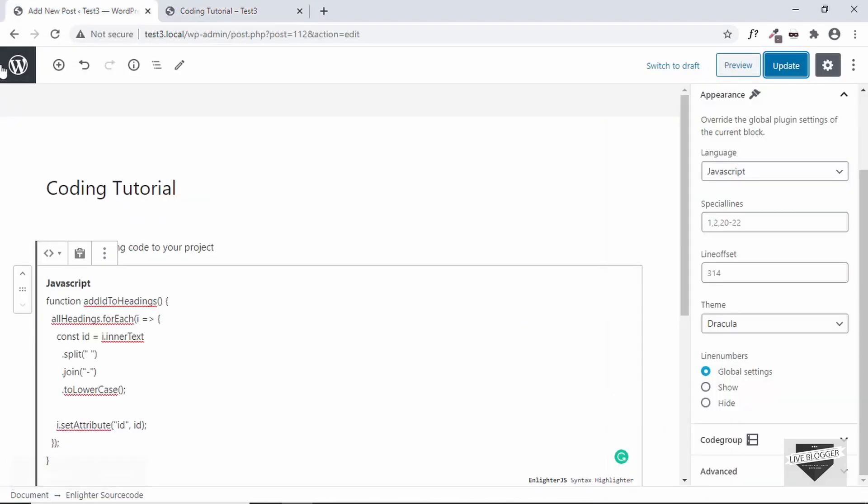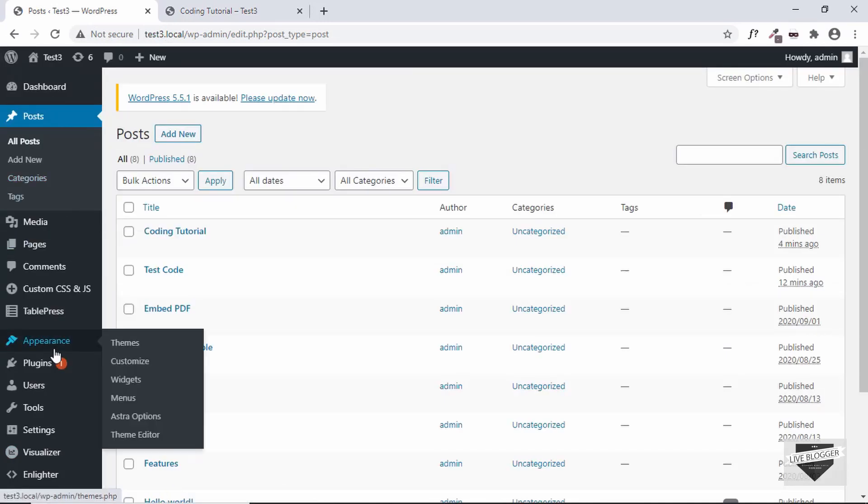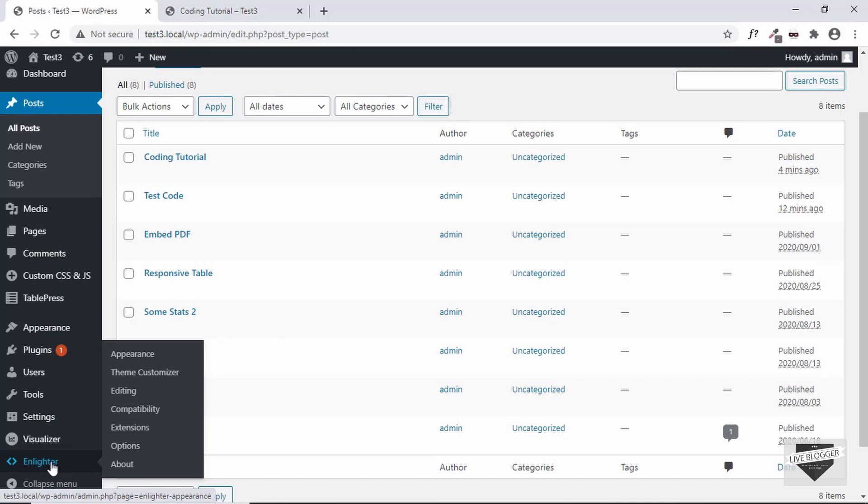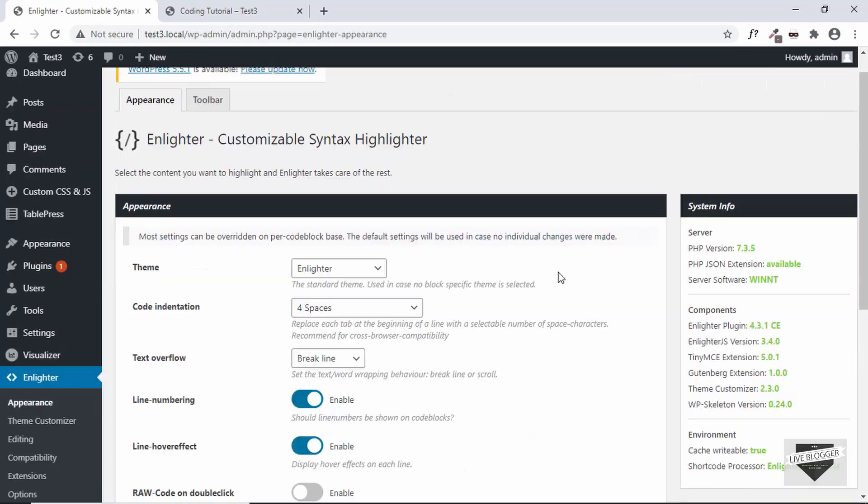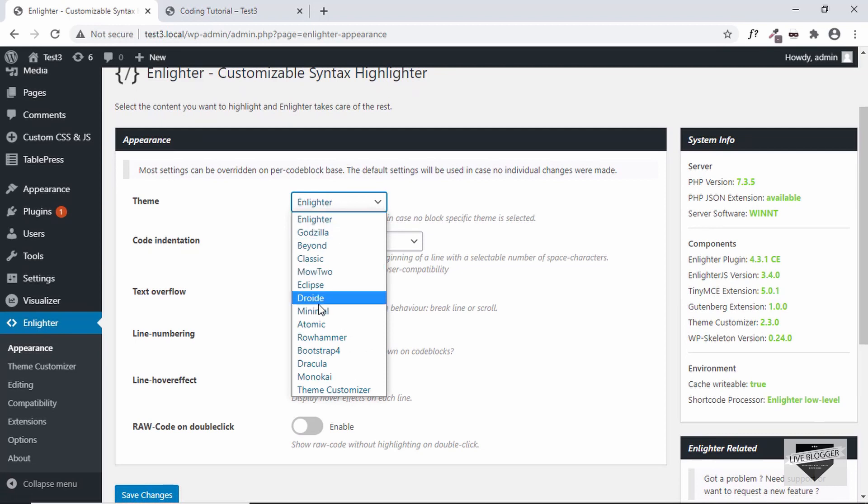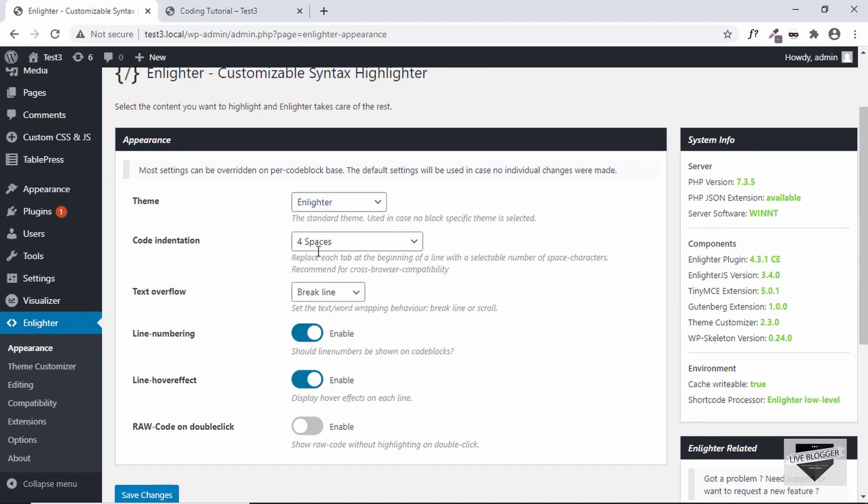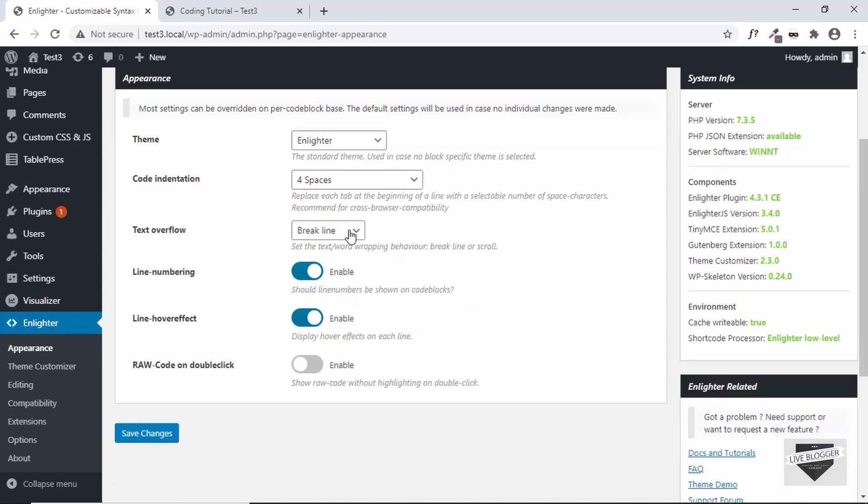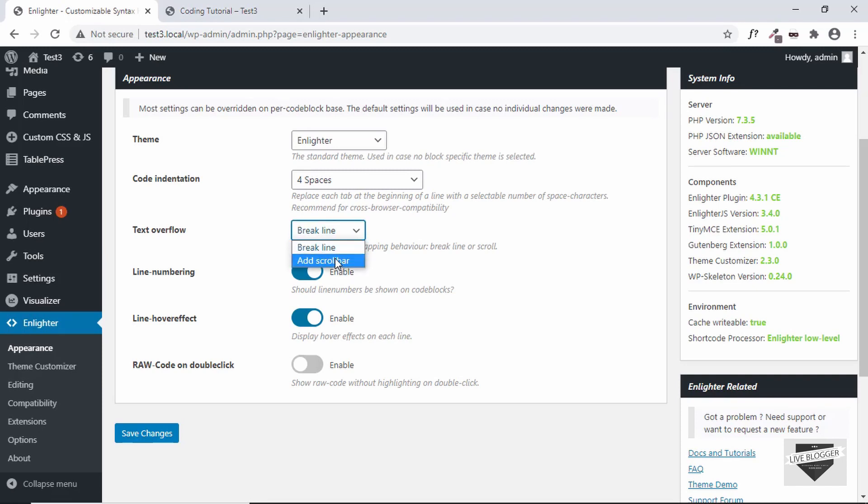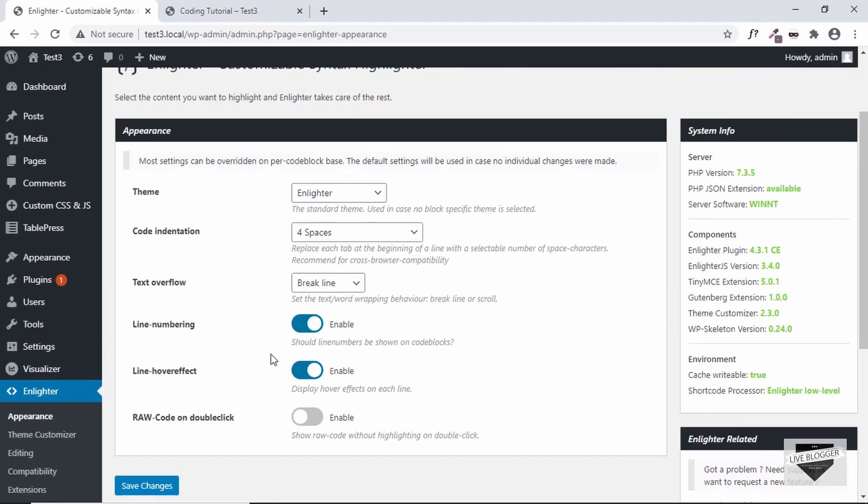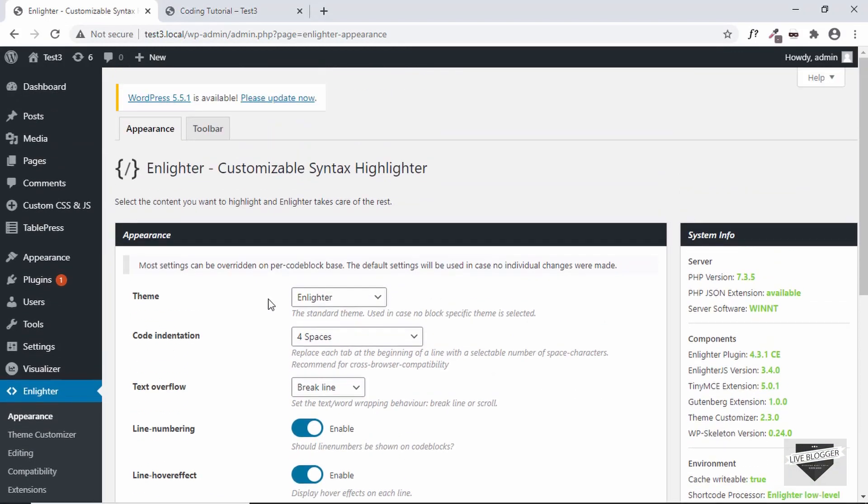Now let's go back to our dashboard and if you scroll down on the left we have this option called Enlighter, so let's click on that. And here we can see we have a lot of options, so the theme is already what we saw in the post. And then we have code indentation, so one tab is equal to four spaces over here. You can just change it to whatever you want according to your preferences. And if the text overflows then we have the option of adding scroll bar or simply breaking the line.